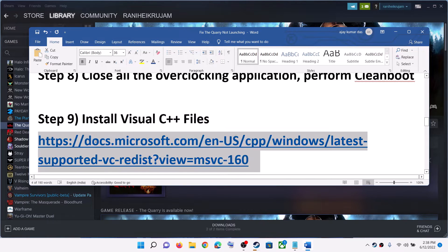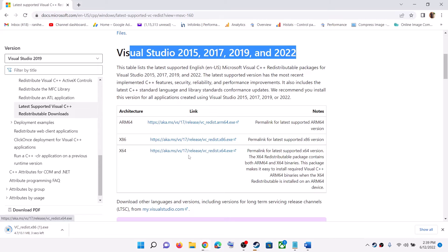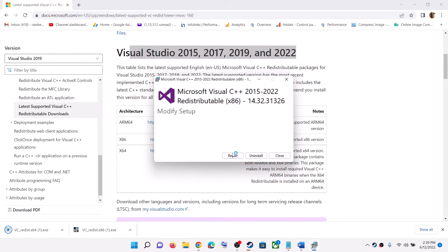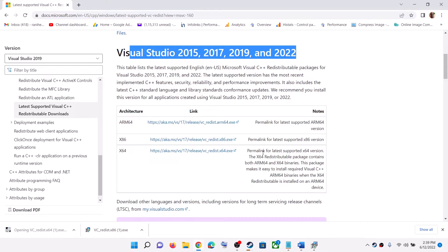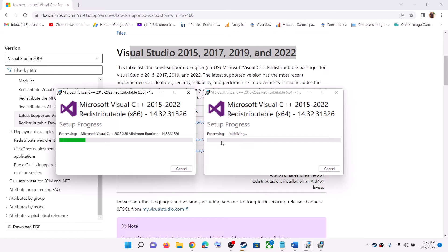The next step is to install the Visual C++ redistributable files. Copy the link from the video description and open it in a browser — it will take you to the Microsoft website. Download the Visual Studio 2015-2022 redistributables: click the x86 exe file and the x64 exe file and run both. You may see a Repair or Install option — click whichever applies and allow it. Once both installations are complete, restart your computer and then try launching the game.